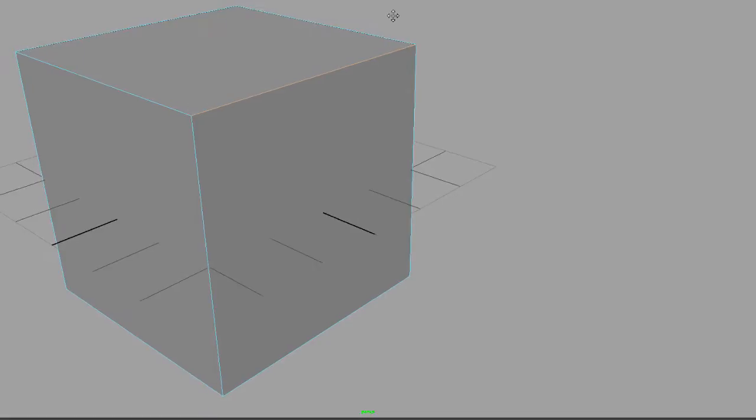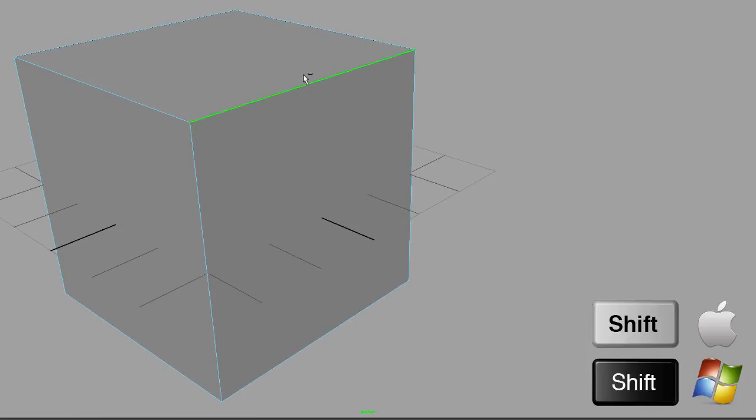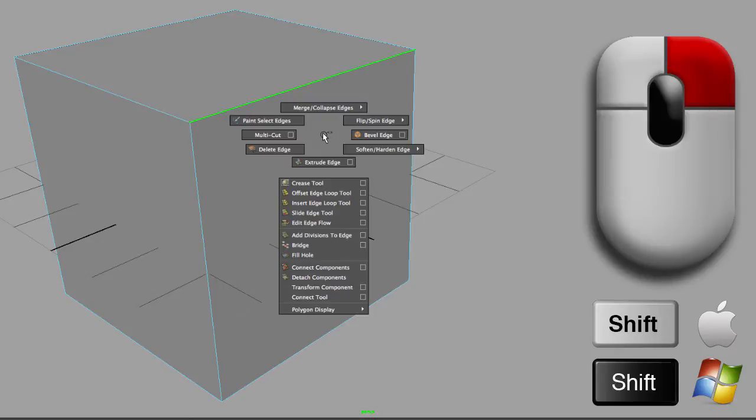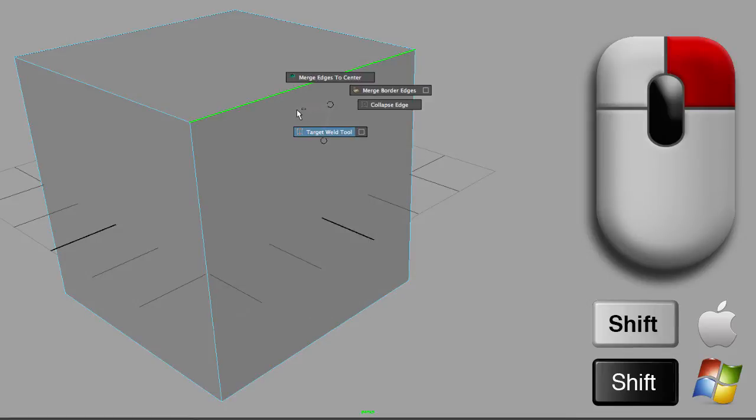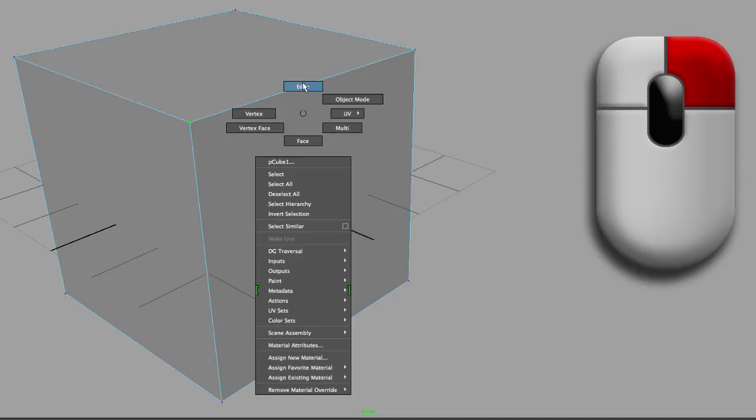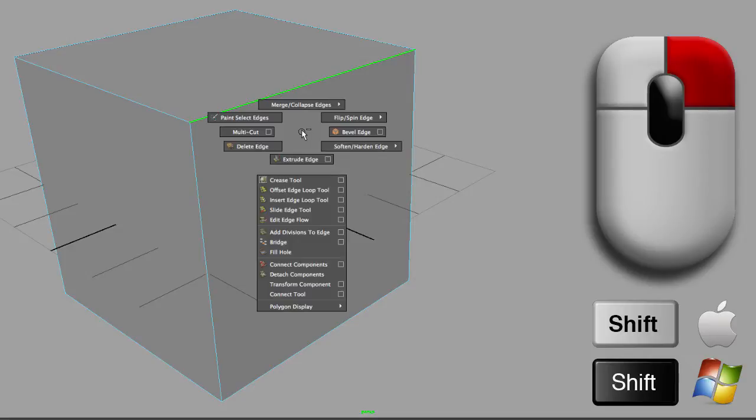I'm going to shift right mouse button anywhere on the object. It doesn't have to be on the edge, and you will get the tools for this specific component mode, which is edges. Let's select one of the edges, shift right mouse button, and we are going to go to this tool, the insert edge loop tool.